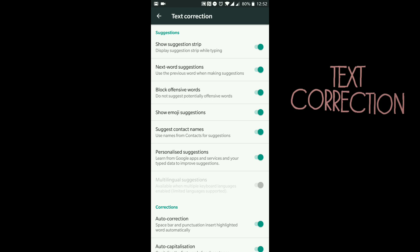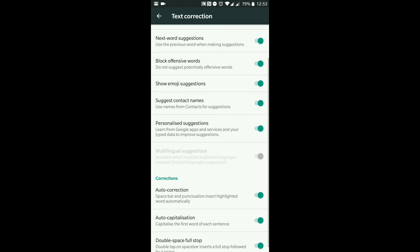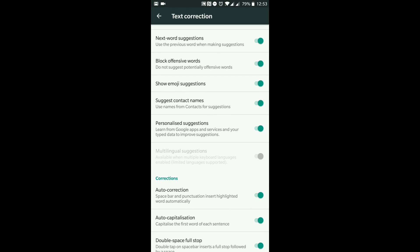Let's go to Text Correction. 'Show suggestion strip' — display suggestion strip while typing. So say for example I'm typing the word 'hello', it's going to give me a suggestion strip so I can choose the word I'm going for. I like this because it's easier to type — sometimes when you're typing very quickly and missing a button, Gboard basically tries to guess what you're typing. 'Next word suggestions' — I keep that on. 'Block offensive words' — I keep that switched on. 'Show emoji suggestions' — so if I type the word 'dog' it actually shows an emoji of a dog — I like to have that on.